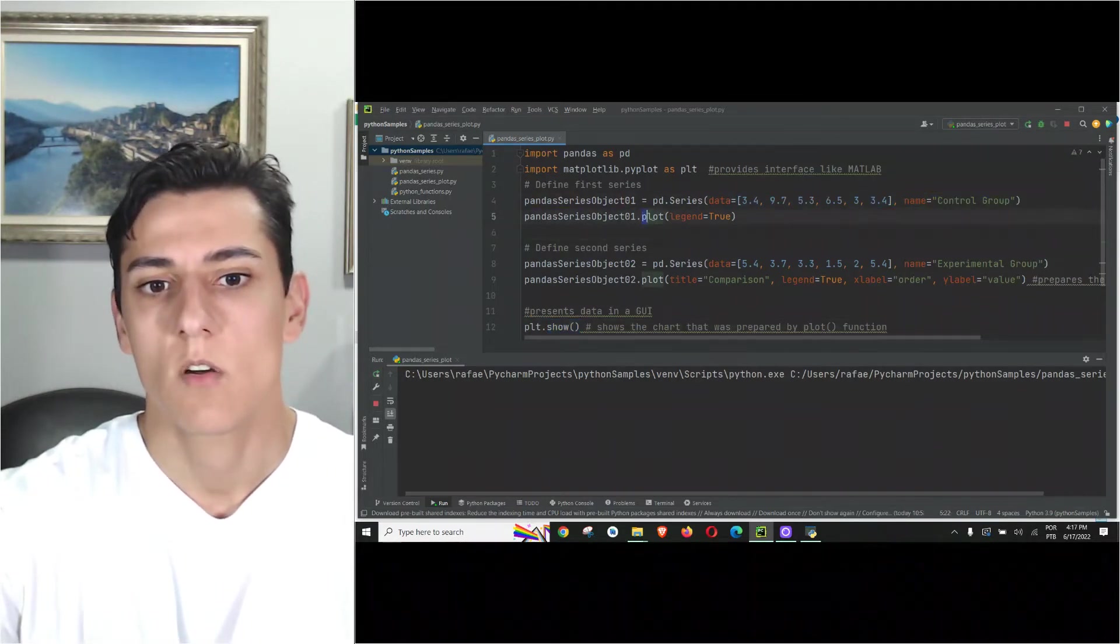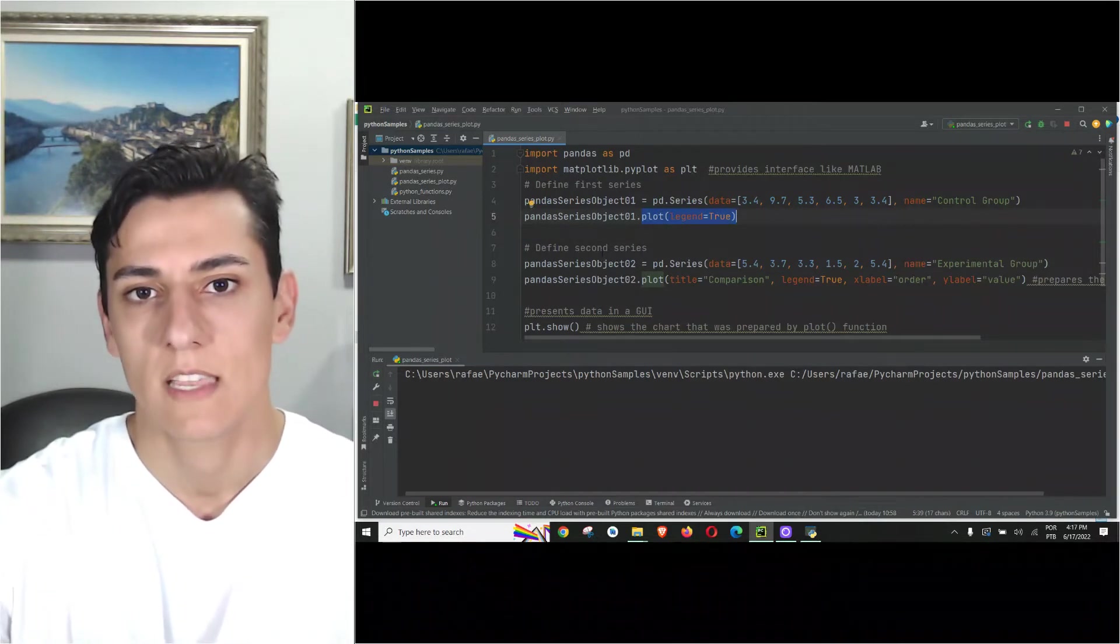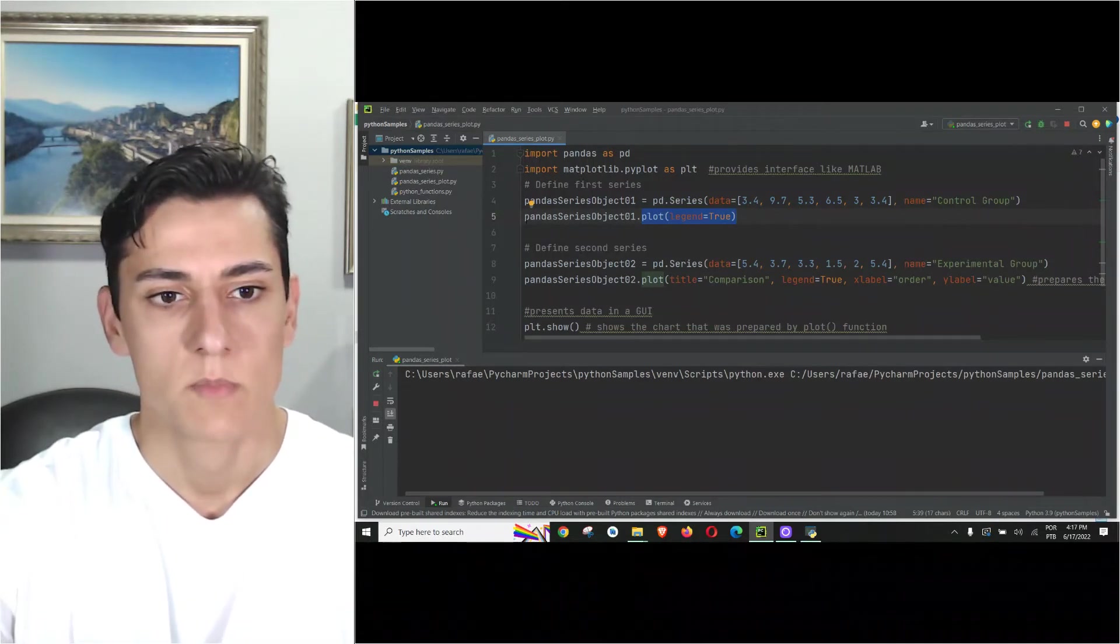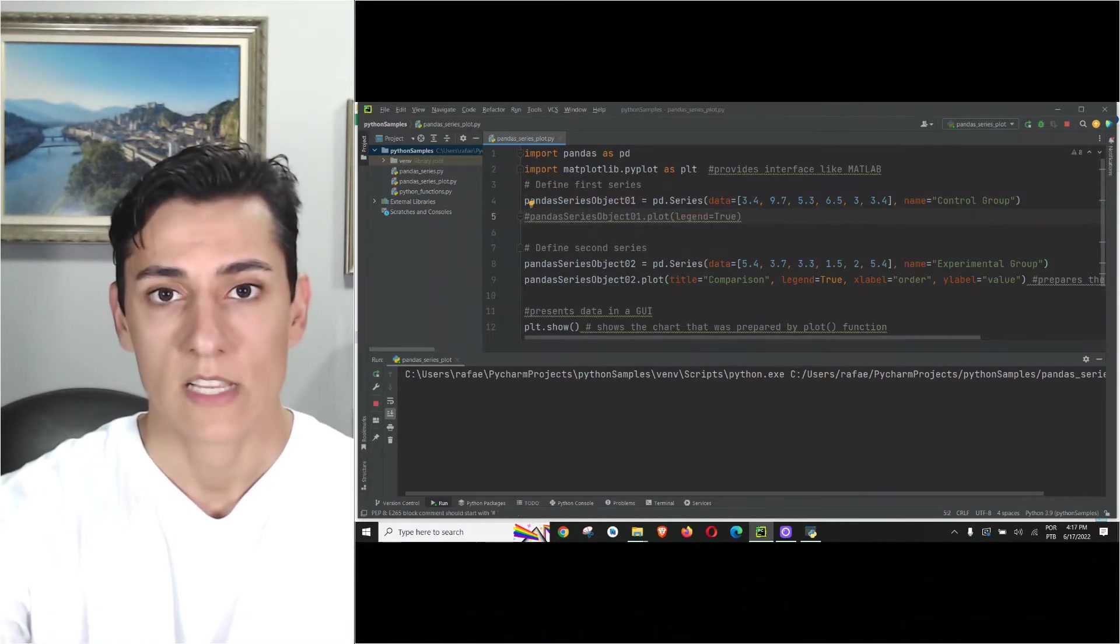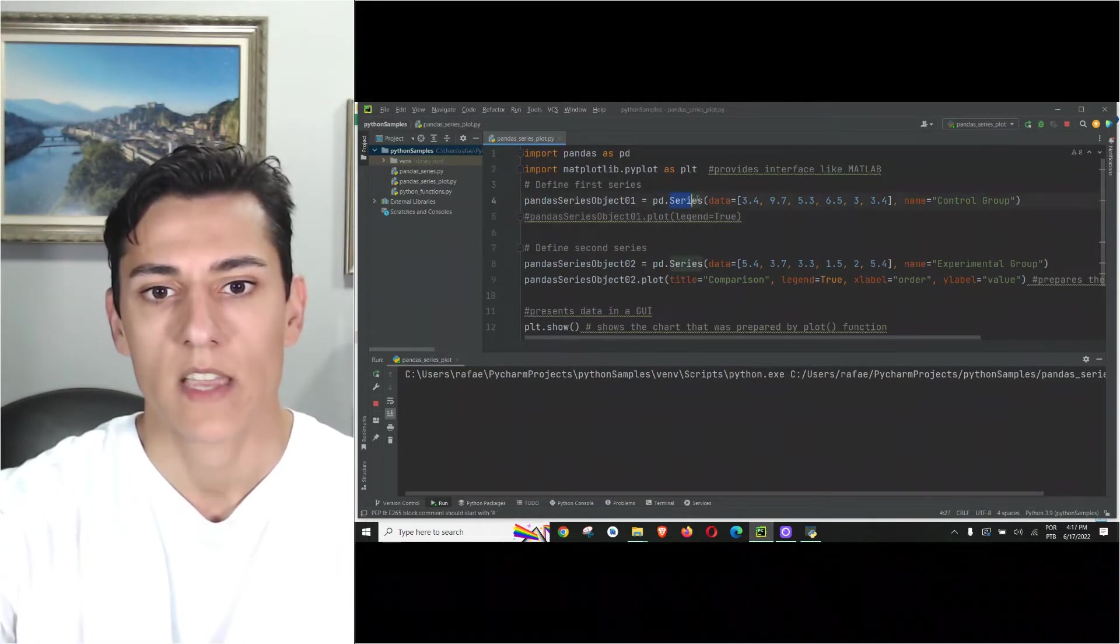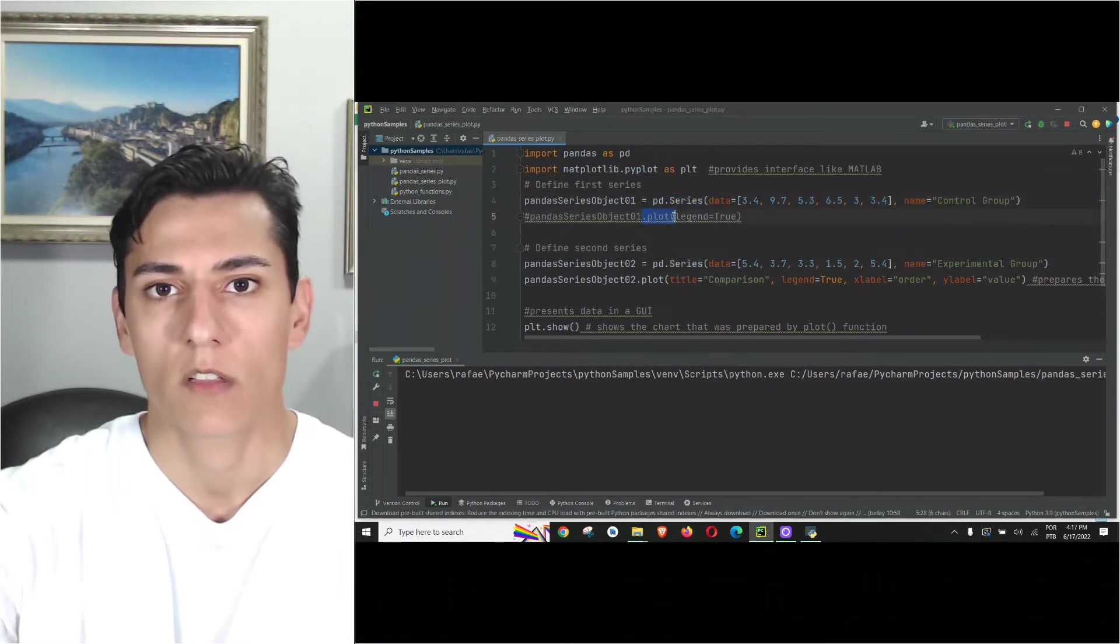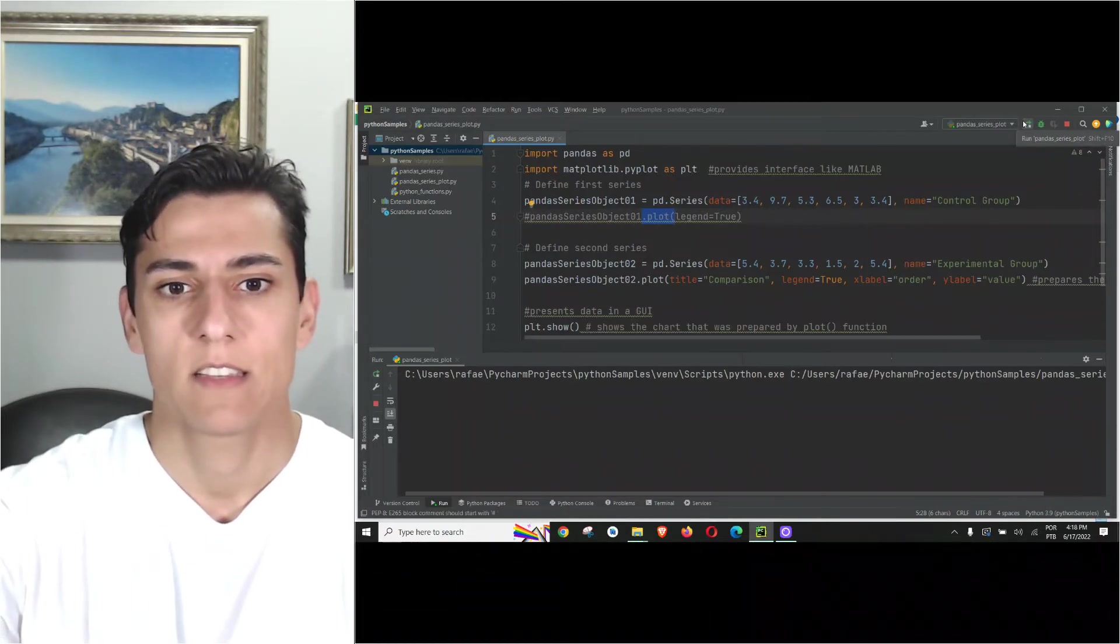This data is defined by this plot method. When I call the plot method for series one, I'm informing I'd like to present the data of this series in the chart. If I don't call that, let me comment this line. If I don't do that, the only series that will be presented will be the second one for the experimental group. Even though the series object exists, once I have not called the plot method, the chart doesn't know it exists. If we execute again...